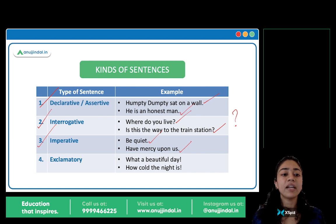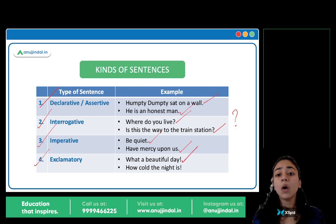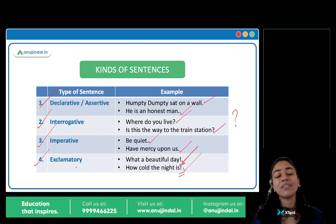And finally, we have exclamatory sentences. 'What a beautiful day!' 'Wow! What a beautiful day.' 'How cold the night is.' There is an exclamation mark — these are our exclamatory sentences.